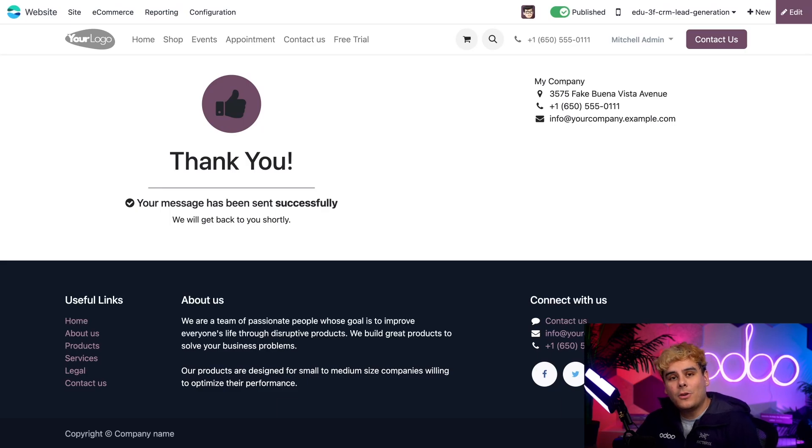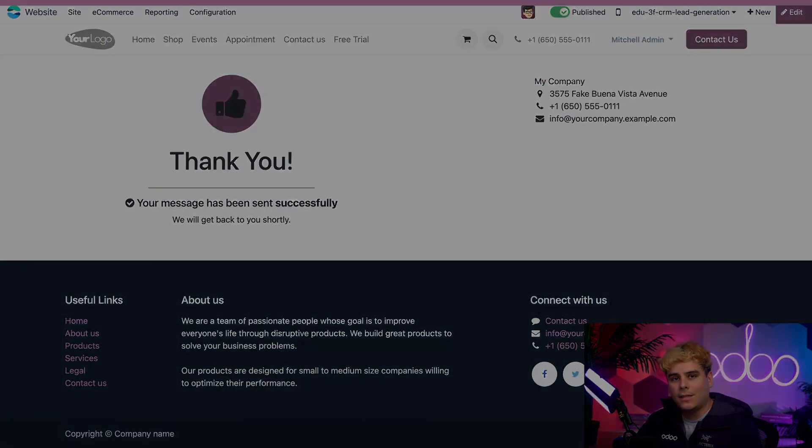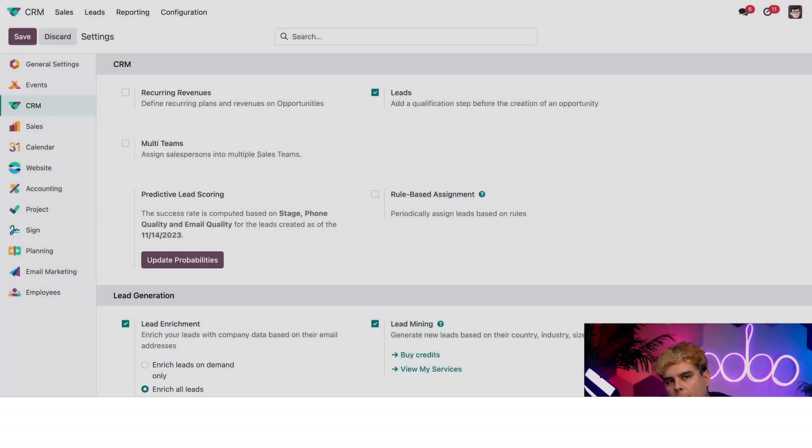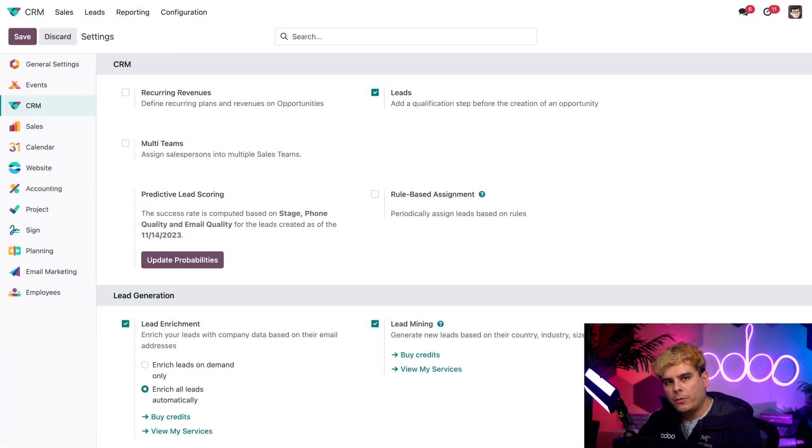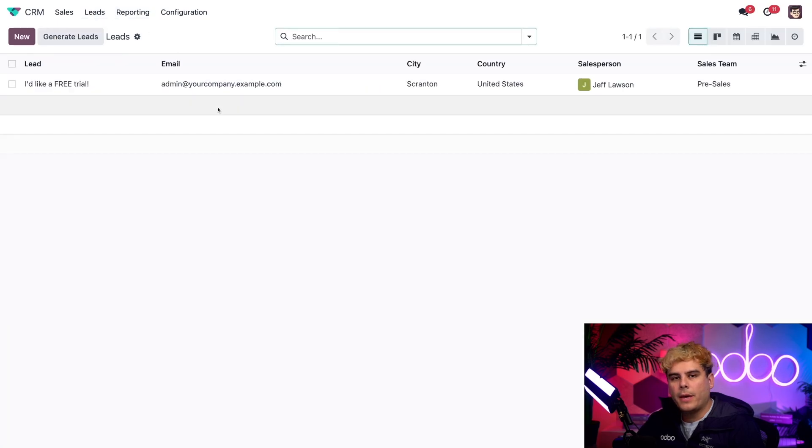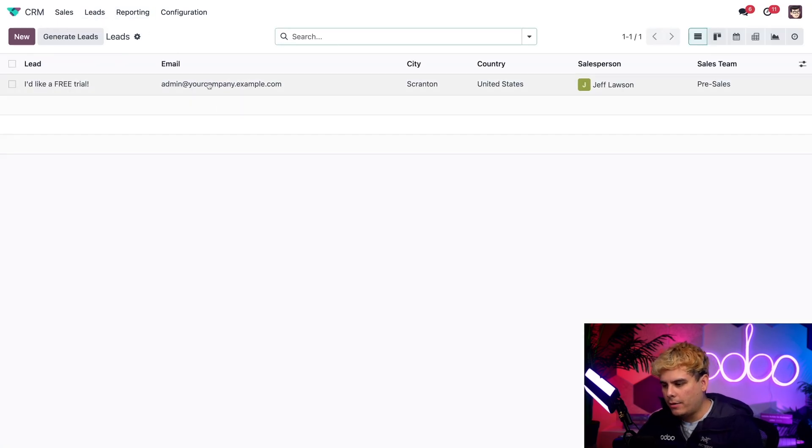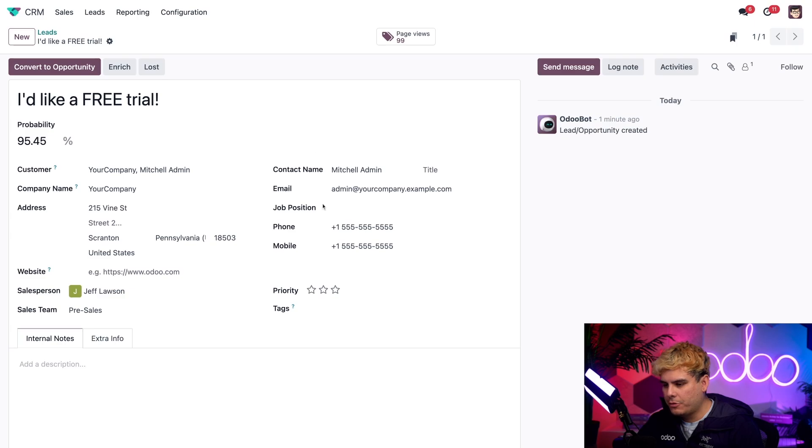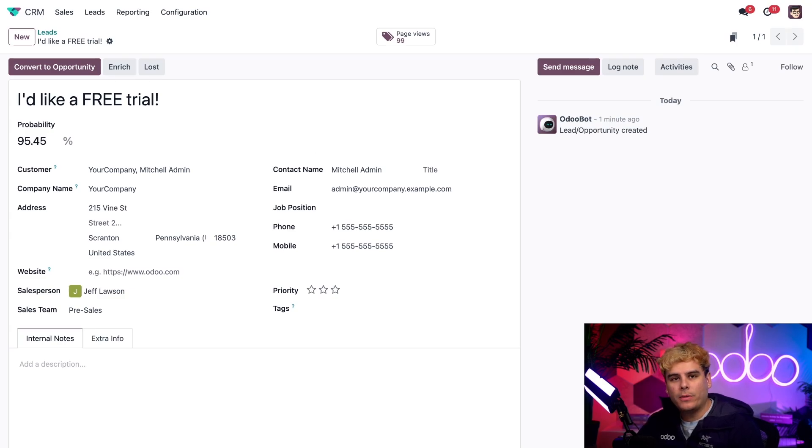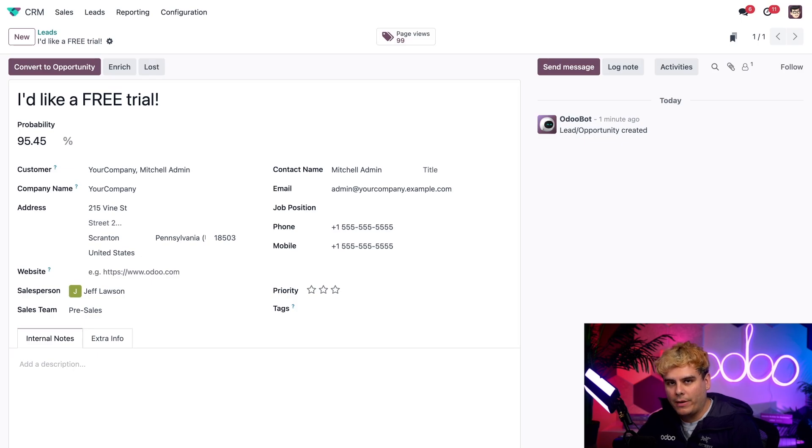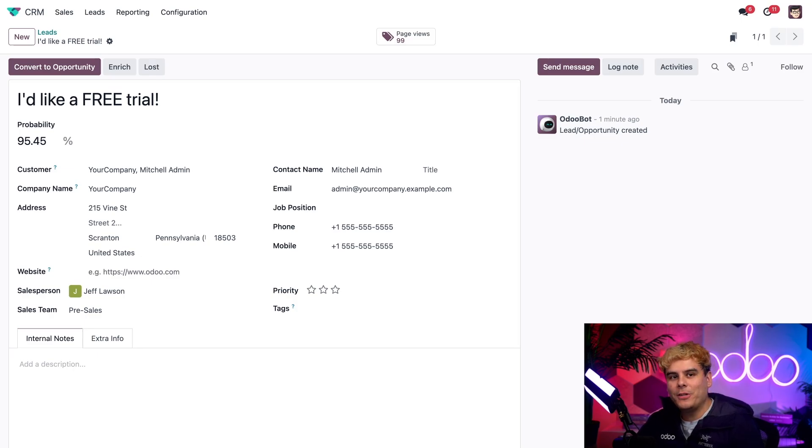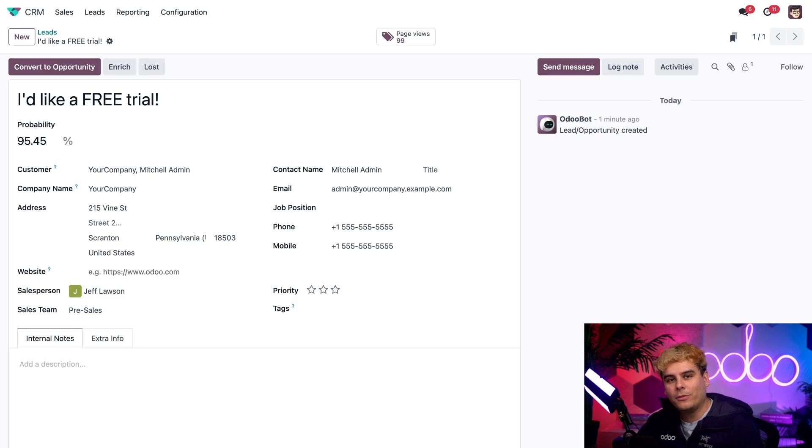Now let's jump back to our CRM app so I can show you what this looks like on the back end. So back over here in Odoo, we're actually going to click on leads up here in the top header. And boom, look at that. Our very first one right there. I'd like a free trial. And it's perfect. And once we've opened it, we'll see that information from the online form is fully present. And the title of the lead is the free trial option as the subject field our customer filled out on the form.